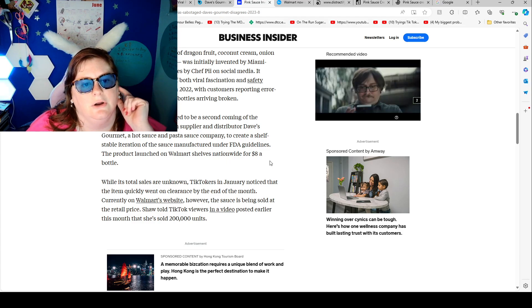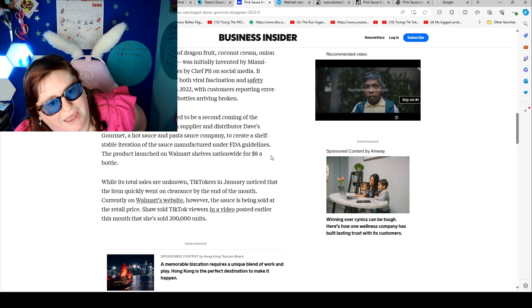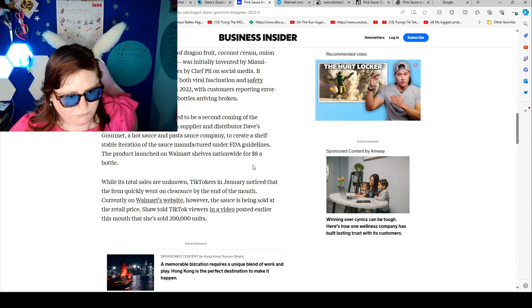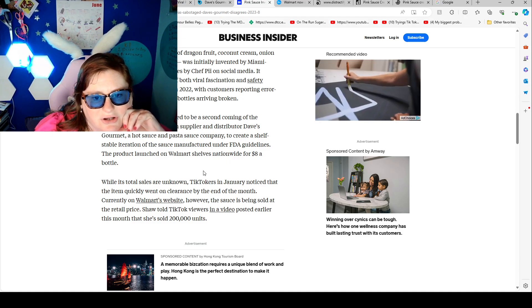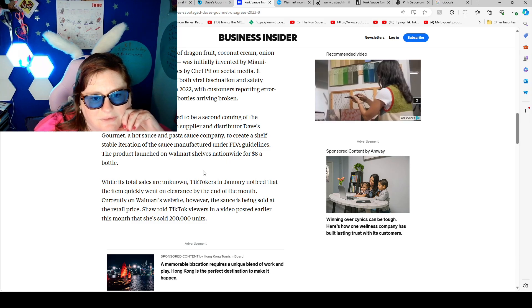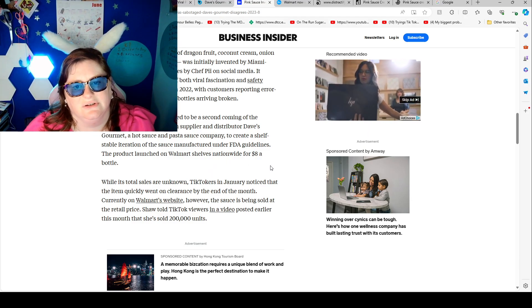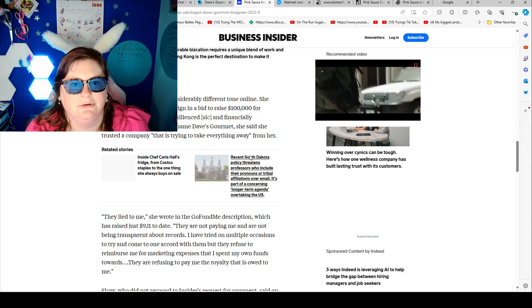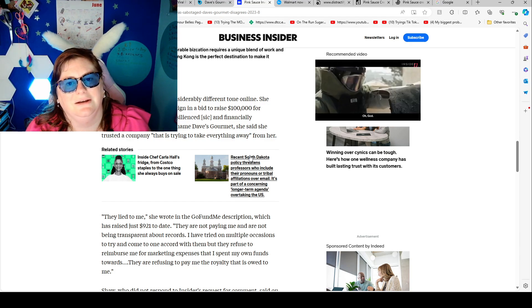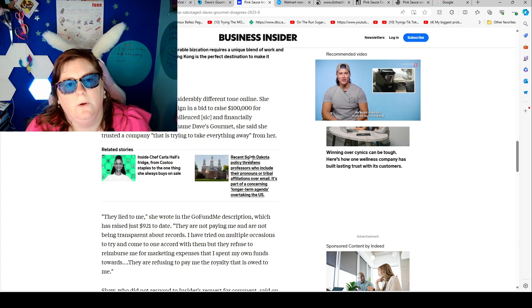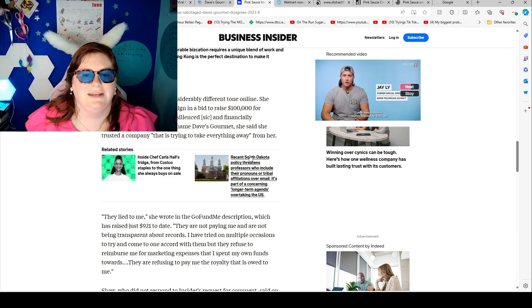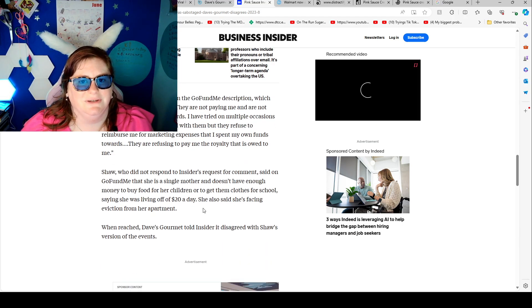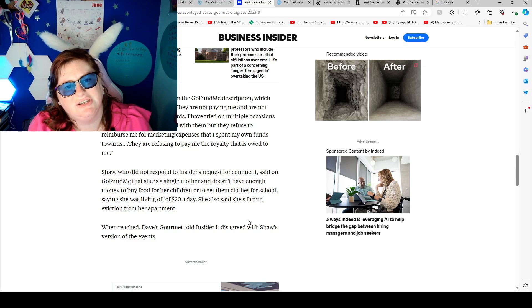While total sales are unknown, TikTokers in January noticed that the item quickly went on clearance by the end of the month. Currently on Walmart's website, however, the sauce is being sold at the retail price. Shaw told TikTok viewers in a video posted earlier this month that she sold 2,000 units at $8. Last week, Shaw shared a considerable different tone online. She unveiled a GoFundMe campaign in a bid to raise $10,000 for herself saying she had been silenced and financially sabotaged. While she didn't name Dave's Gourmet, she said she trusted a company that is trying to take everything away from her. They lied to me, she wrote in the GoFundMe description, which has raised just $921 to date.